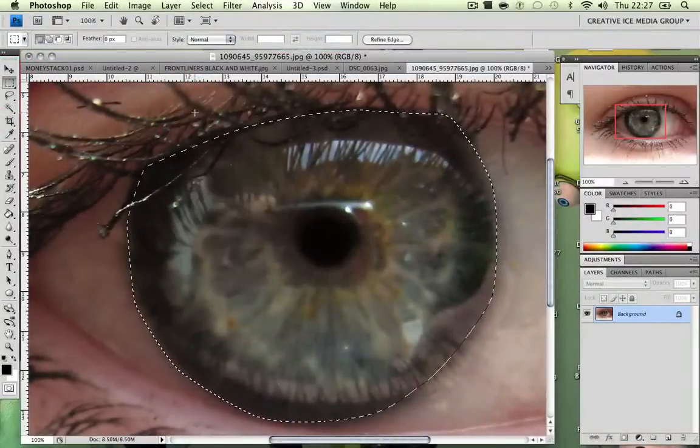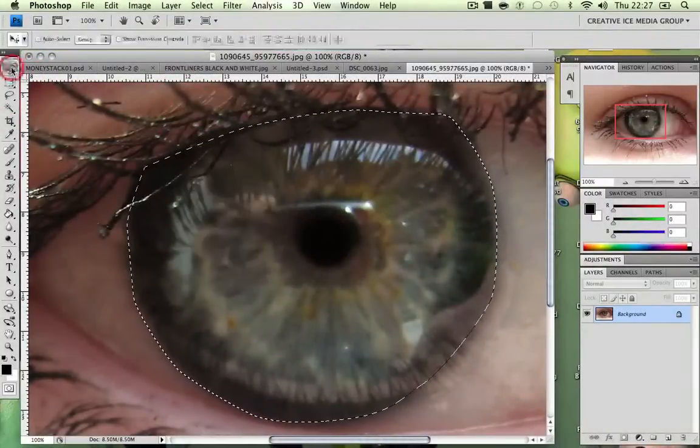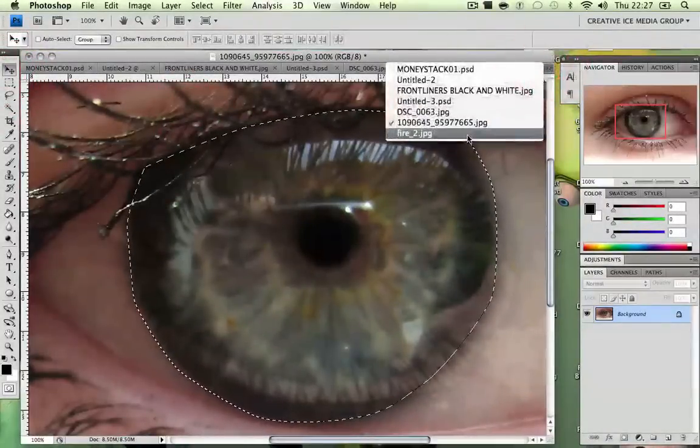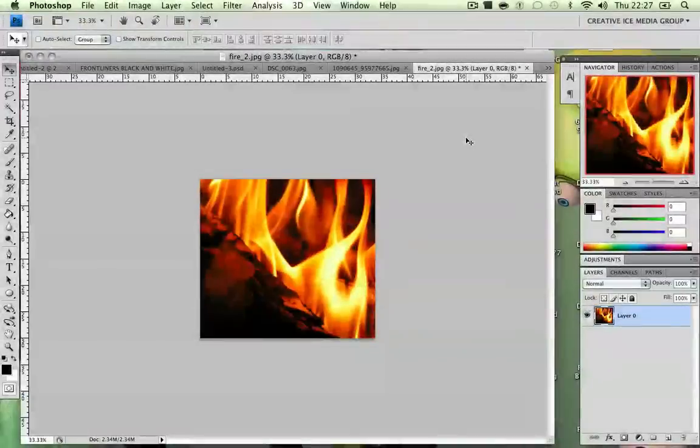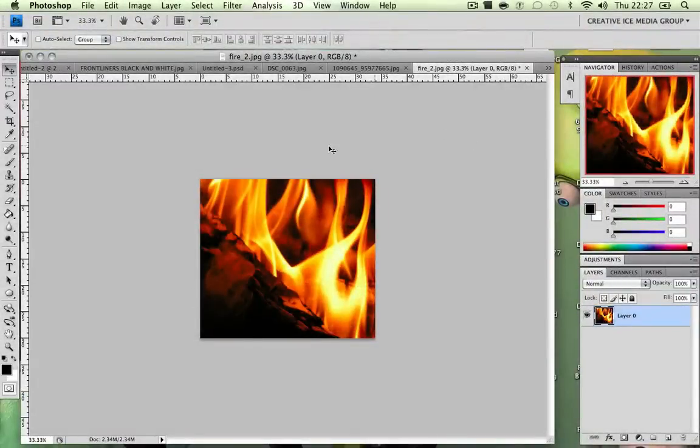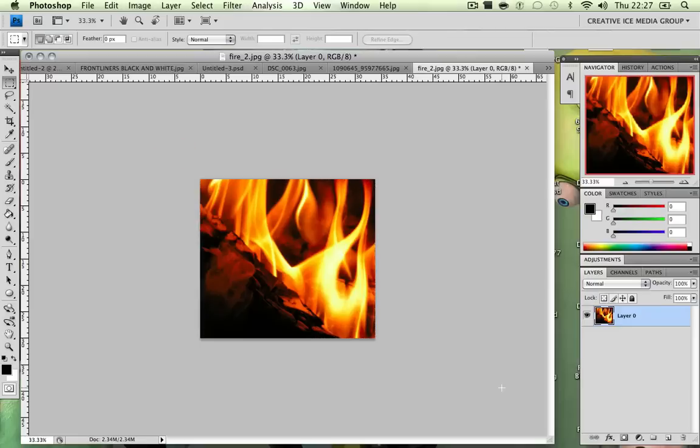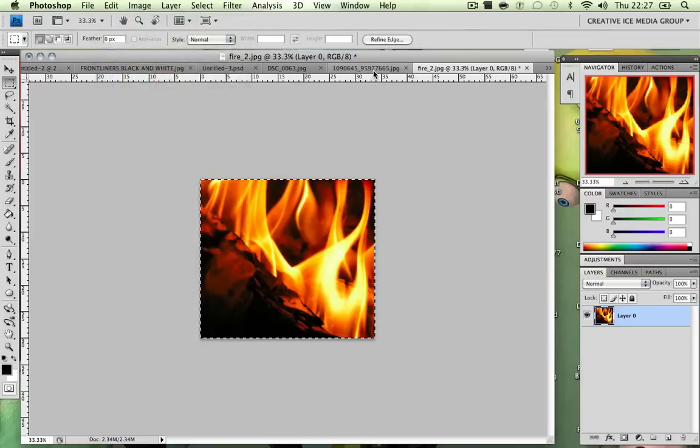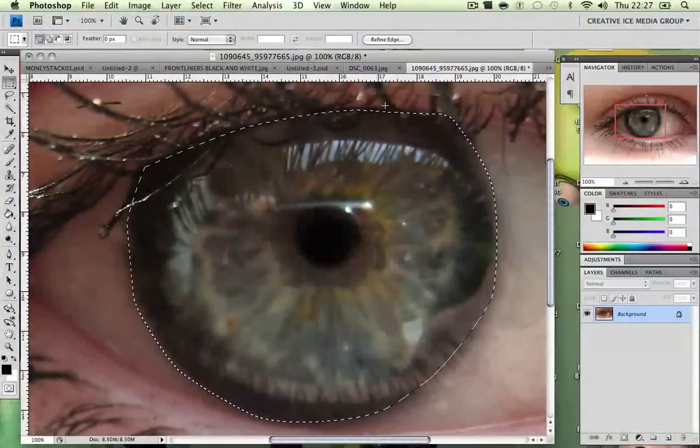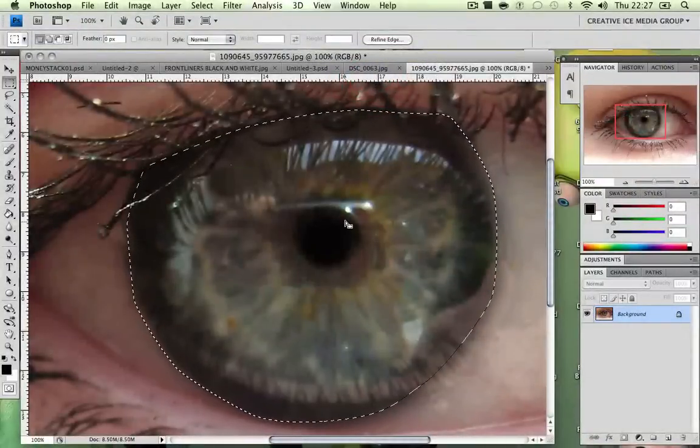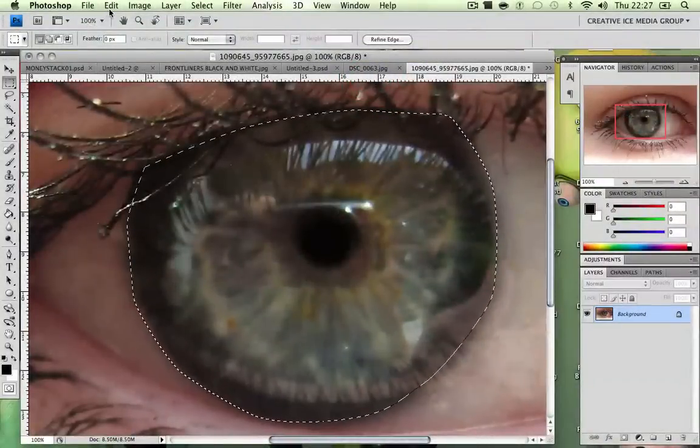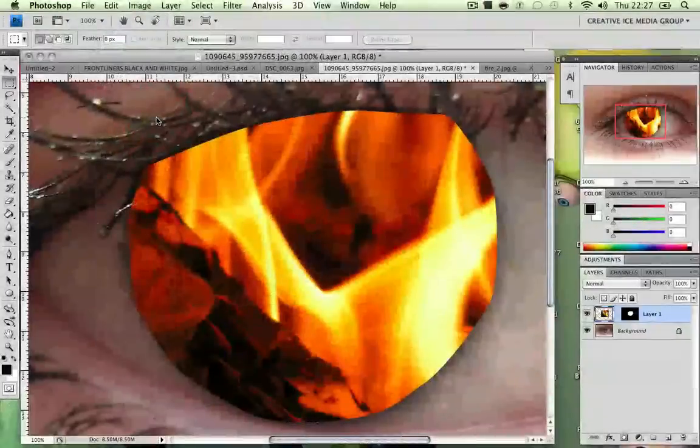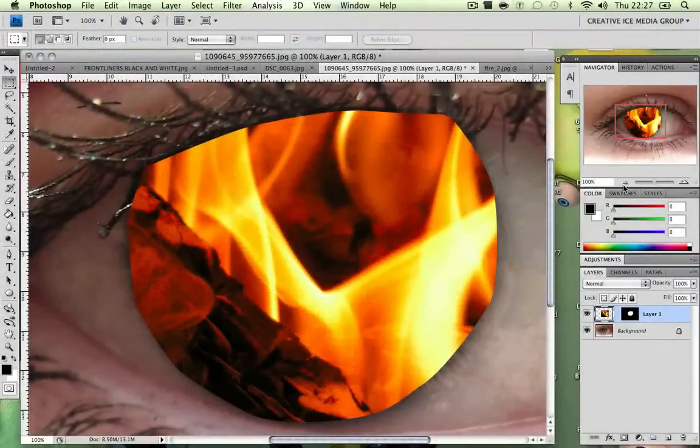Now what we're going to do is click on our rectangular marquee tool, which will be this one. Right click, select inverse. Now what we're going to do, we're going to go to our image of fire. And I'm going to select it, go edit, copy. Then I'm going to go back to my eye image. I'm going to go edit, paste into.